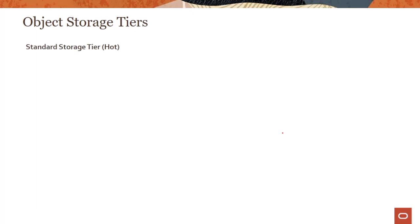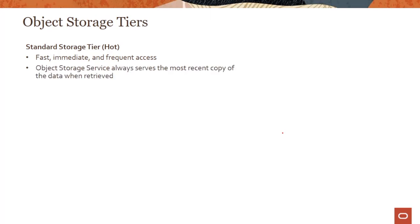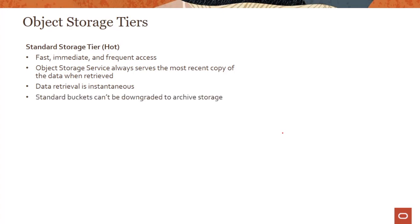Let's complete one more slide and we'll quickly jump into a demo. We talked about object storage tiers. What are the tiers which OCI object storage supports today? The first tier is the standard storage tier, also referred to sometimes as the hot tier. This is where you store your data and you get fast, immediate, and frequent access. You can retrieve your data instantaneously. It always serves the most recent copy of data when retrieved because we support strong consistency. Data retrieval is instantaneous, so you upload it, download it—pretty instantaneous. Standard buckets cannot be changed, so once you create a bucket as standard, you have to keep it at the standard level.